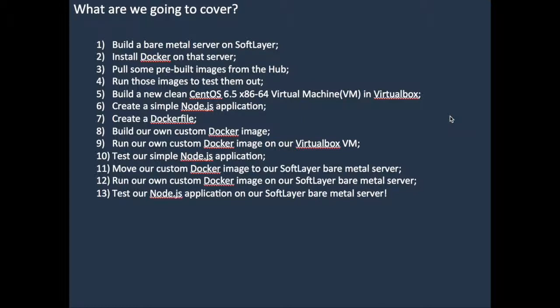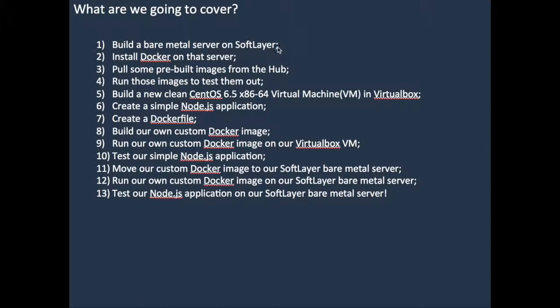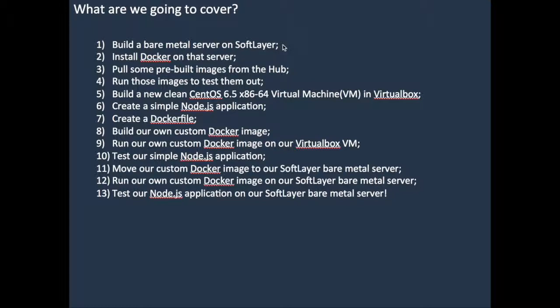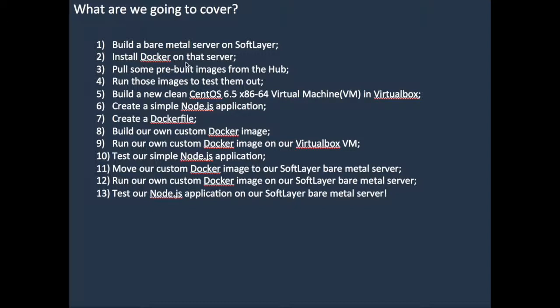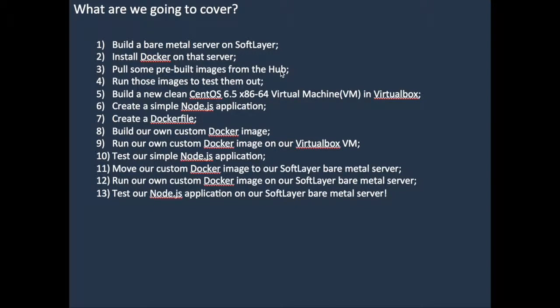So what we did was we created and we built way earlier on this morning a bare metal server on SoftLayer. And it was a CentOS 6.5 SoftLayer bare metal machine. We installed docker on that server, and we ran some pre-built images from the hub. We pulled them from the hub, and then we ran those images to test them out.